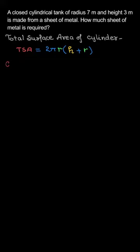This 2πrh, which I was saying, is the curved surface area. And 2πr² is the area of the two circles that are up and down.